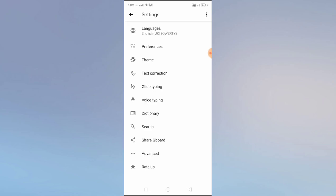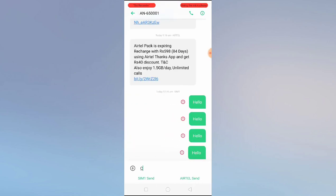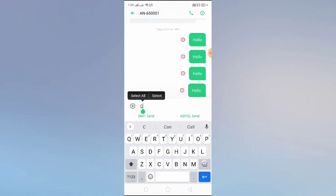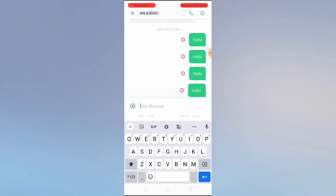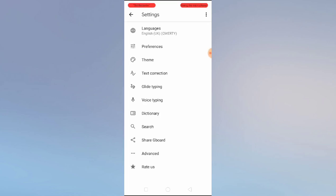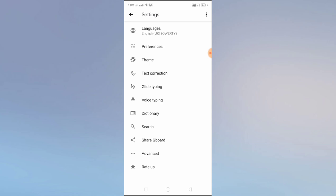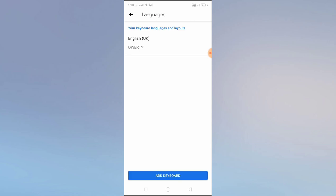Whenever you go to any of the messages and click on the text bar, you have to hold your comma button, then swipe to the gear icon. This will lead you to the keyboard settings page. As you can see, we have a lot of options to manage our keyboard settings.